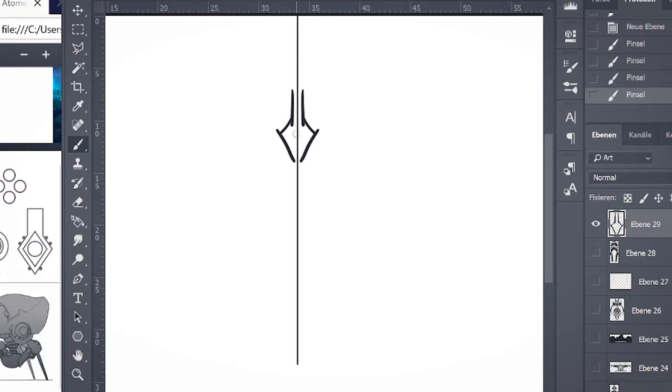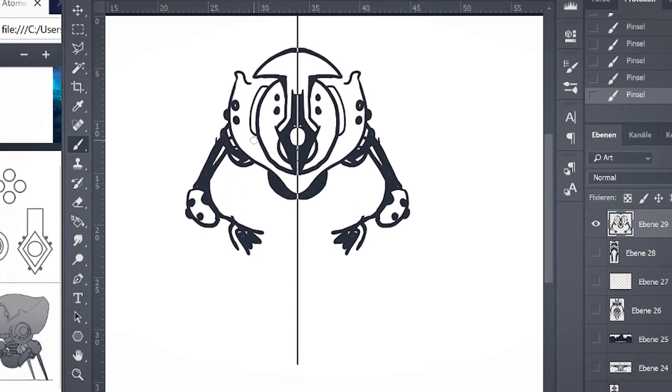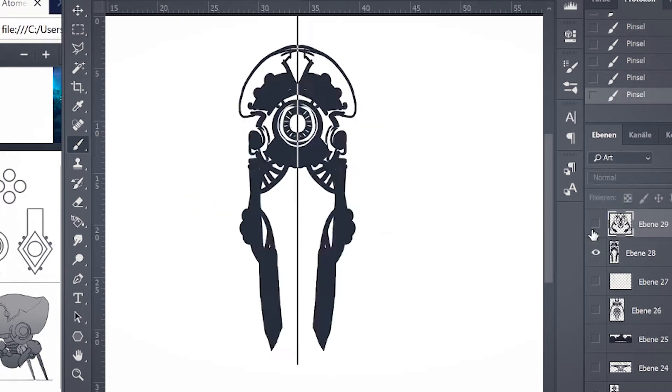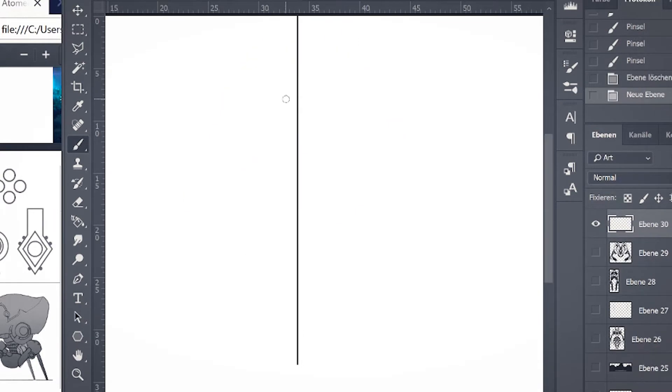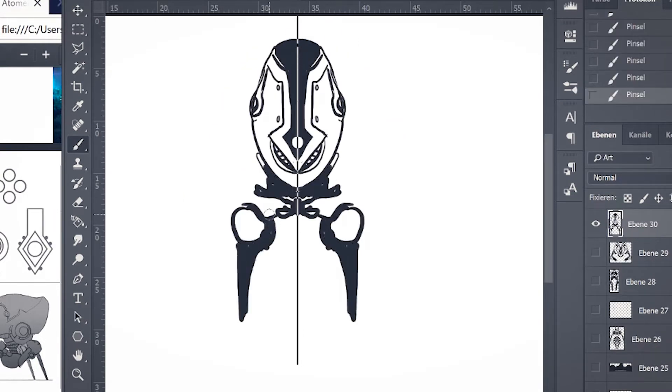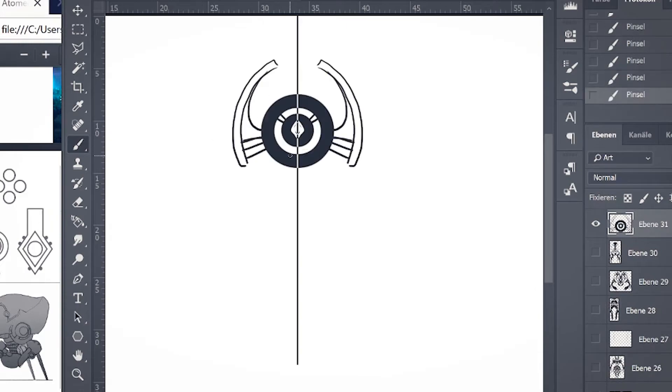So I thought why not draw a bunch of robots with the Photoshop symmetry tool. I did that two days ago in the evening and I just had a blast. So I'm gonna show you guys how you can access the Photoshop symmetry tool and then let's draw some robots.